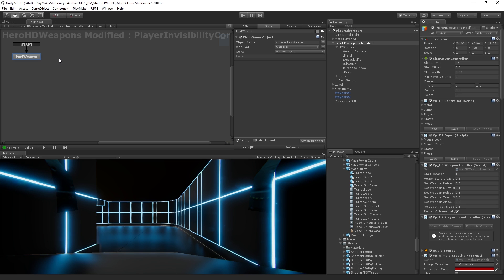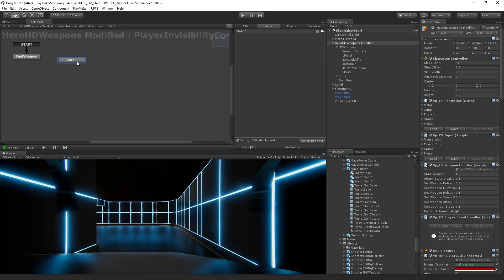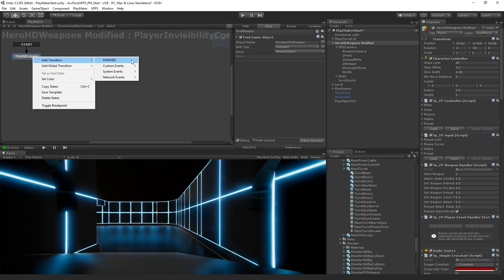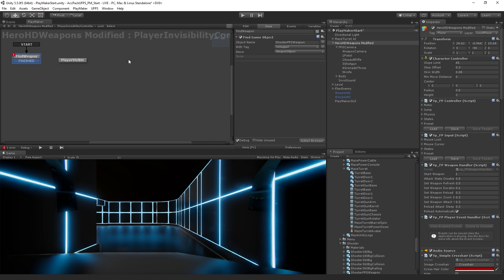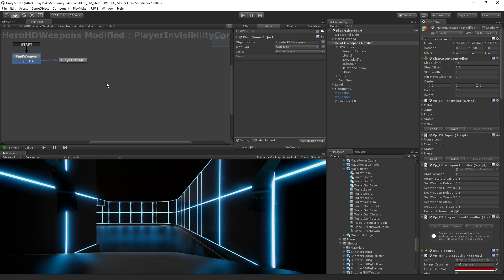So in order to create a new state, we're going to right click. We're going to choose add state. And I'm going to call this one player visible. And so there's a couple ways we can set up transitions between states. One way is to right click on a state and choose add transition. So we have by default this event called finished. And this just means the actions in the state have been executed. So in this case, we don't need any kind of branching logic or any choices to be made. So we're just going to use the finished event and say, okay, when we're finished, we want to go to the player visible state. And the way we're going to do that is by specifying the transition target. And that's going to be player visible.